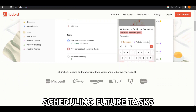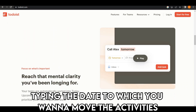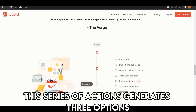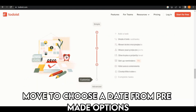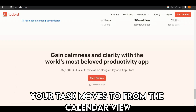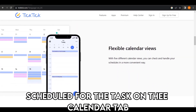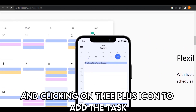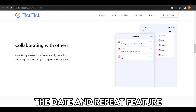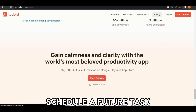When scheduling future tasks in Todoist, future tasks are set by typing the date to which you want to move the activities. Alternatively, you can select the task and click on the current date, which generates three options: type the date to move the task to, choose a date from pre-made options, or pick the date from the calendar view. With TickTick, future tasks are scheduled by tapping on the day on the calendar tab and clicking the plus icon to add the task. Alternatively, the date and repeat feature can be used to shift a task created earlier. Todoist provides more options to schedule a future task.